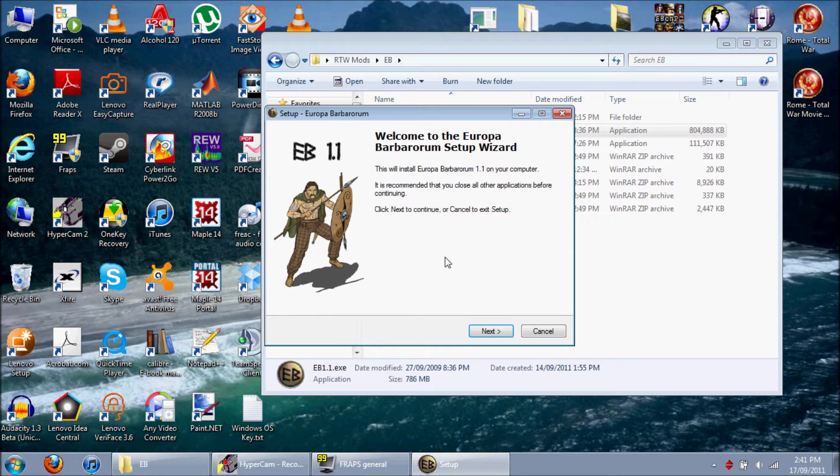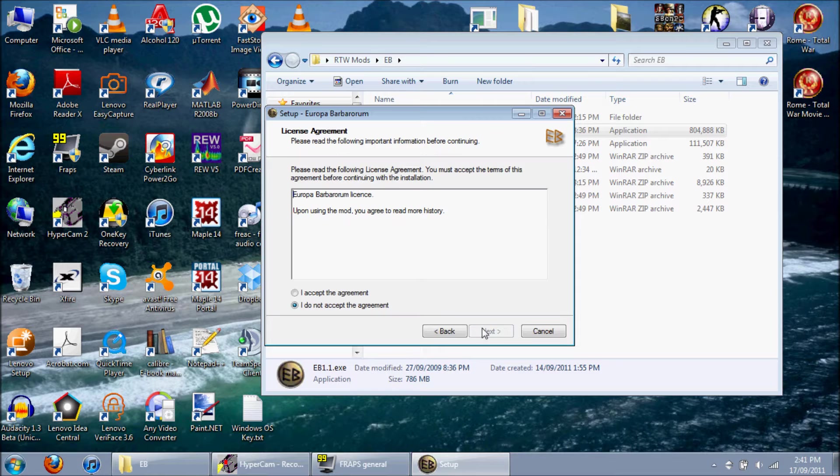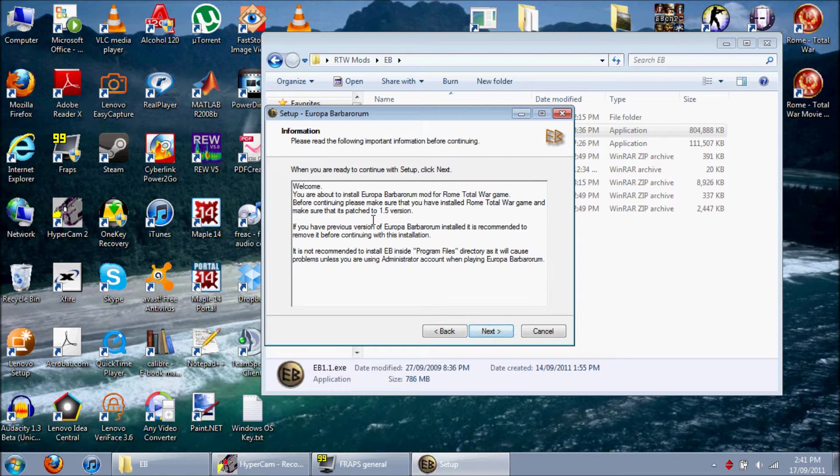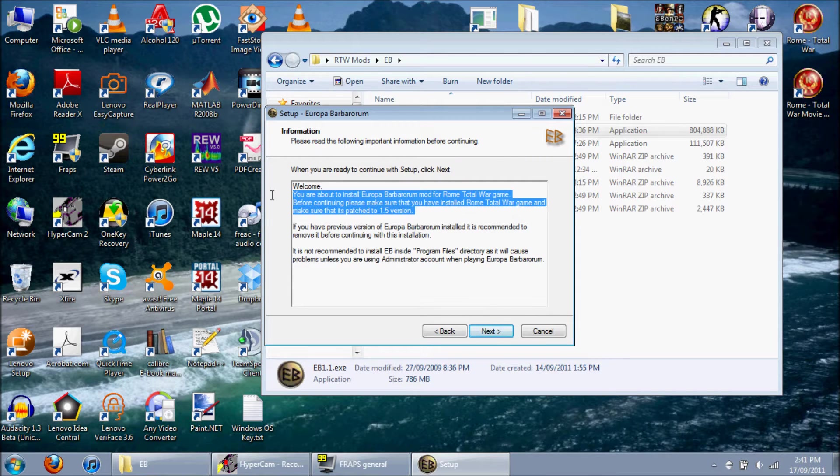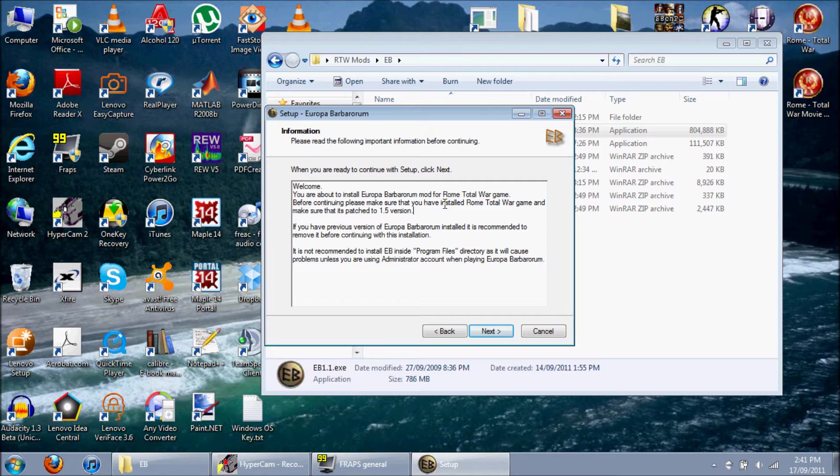Okay, 1.1 setup. I accept this license agreement. Make sure it's patched to 1.5.